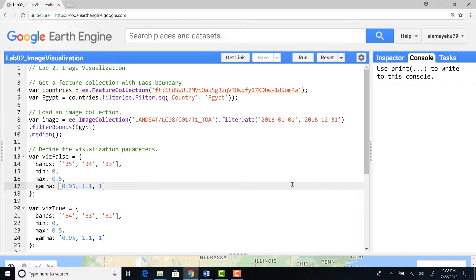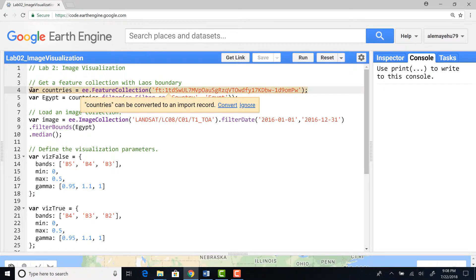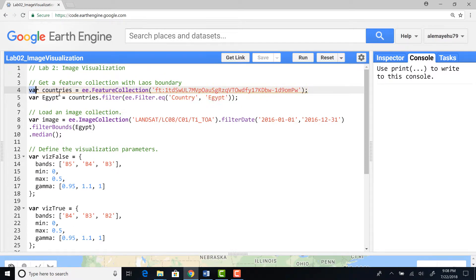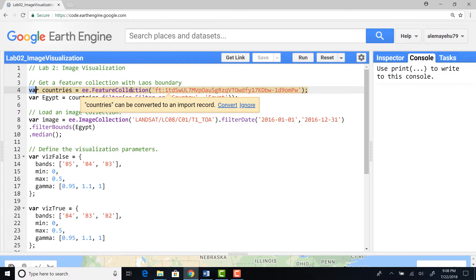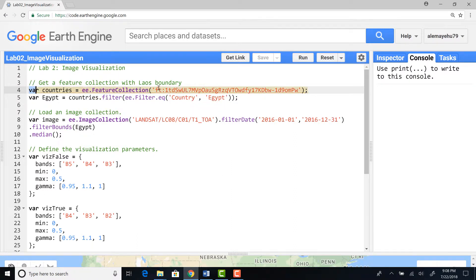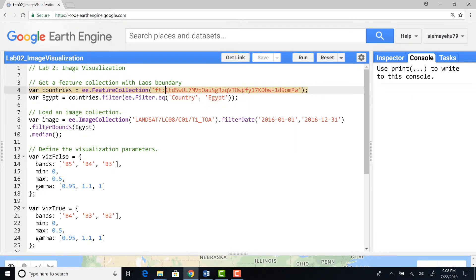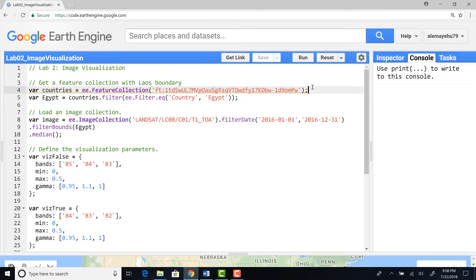Let's get started. In the first statement I'm defining a variable called countries and importing this fusion table which is FT, and the fusion table ID. That's how you import a fusion table using this unique ID.